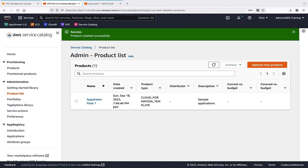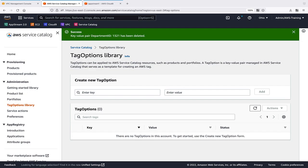Our product created successfully. Next, we'll create some tags in our Tag Options library that we can apply to our product. Tag Options are key value pairs that enable us to track resources and costs when our product is deployed from AWS Service Catalog.